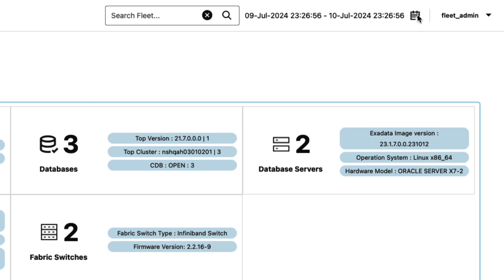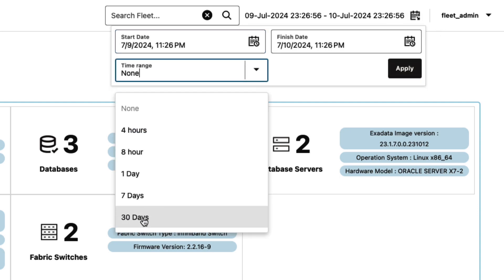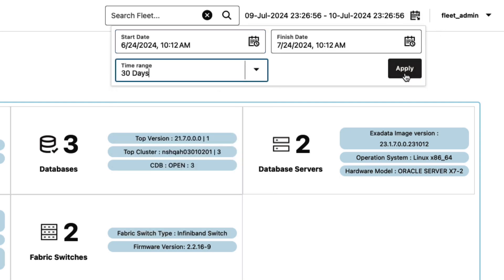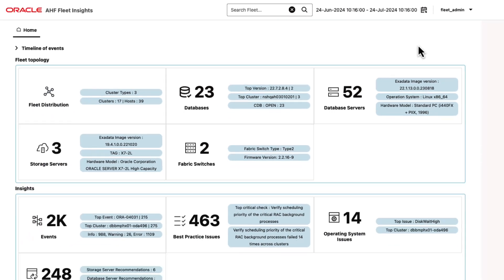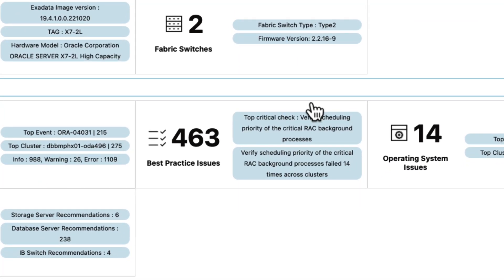Filter to your desired time range. Drill down into all the best practice issues.